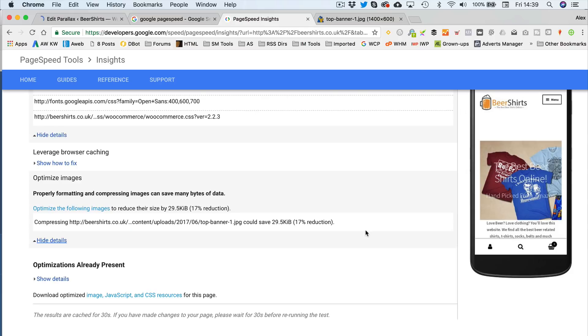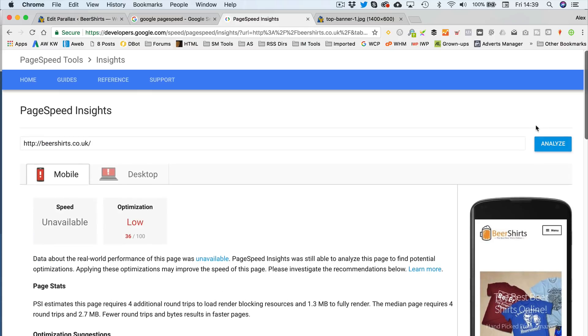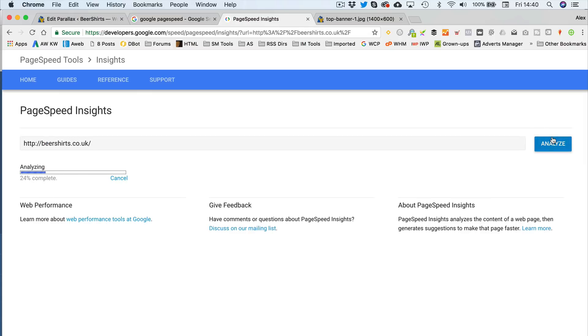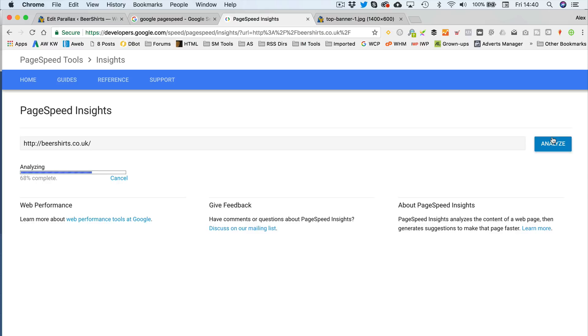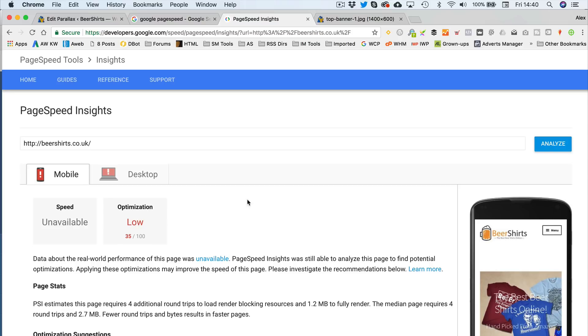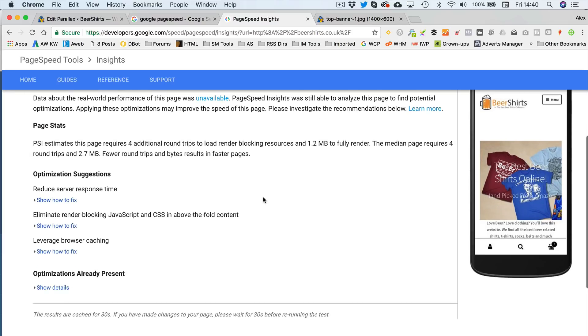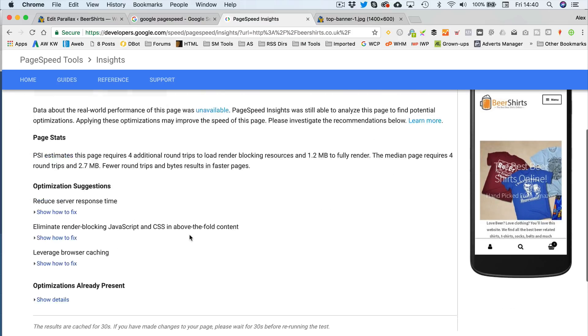So, if we run the page speed tool again. By the way, you need to leave about 30 seconds between running tests on this. We're still on 35, but the image issue is gone. So, it wasn't enough to improve our score, funnily enough. But, we're going to do some other things now.